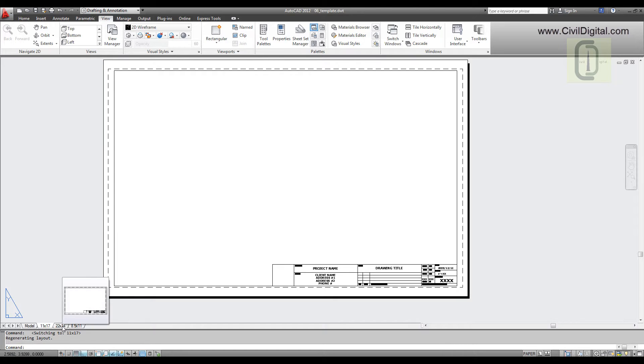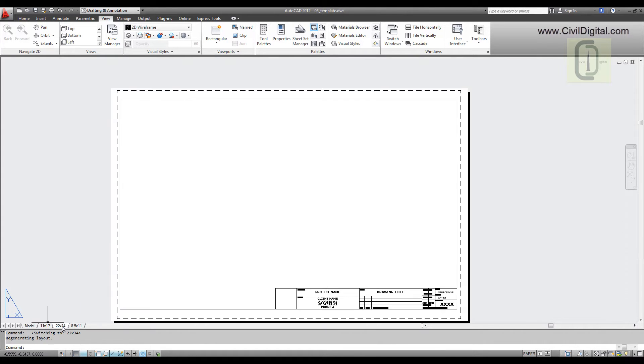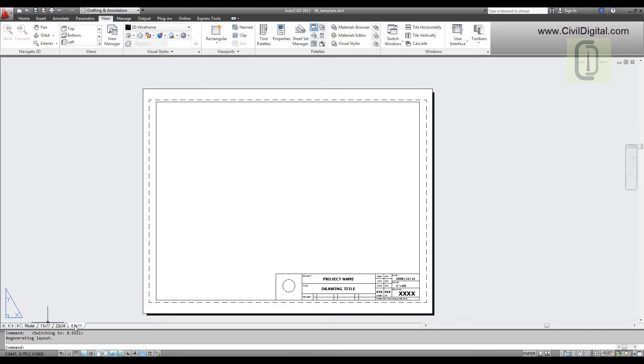So next time I create a drawing, I can directly start from these layouts. So I don't have to draw a title block every time I create a drawing.